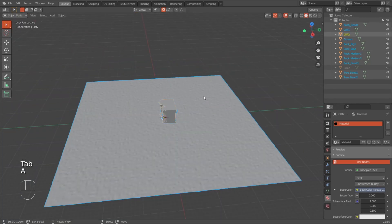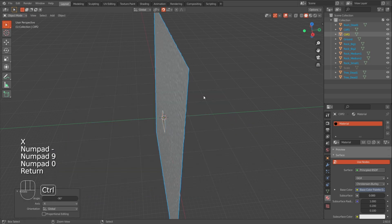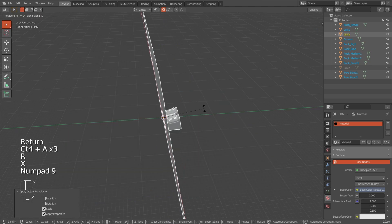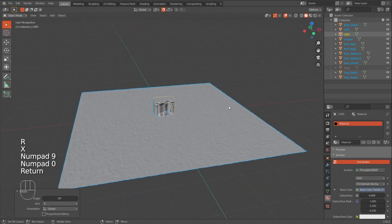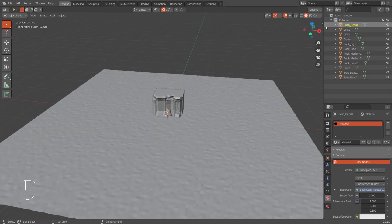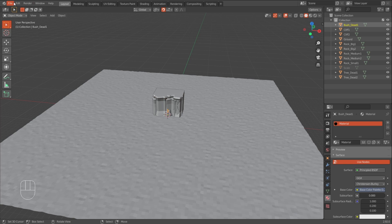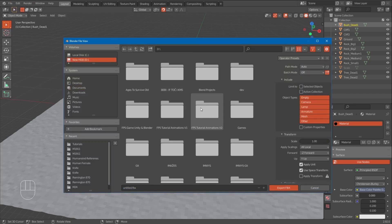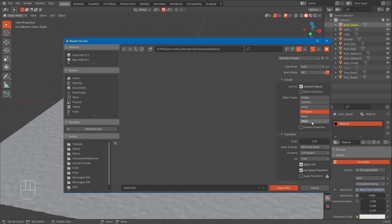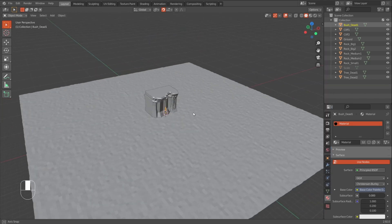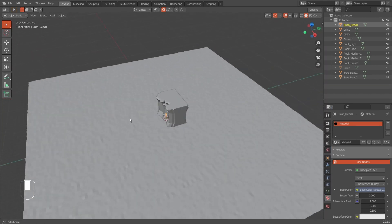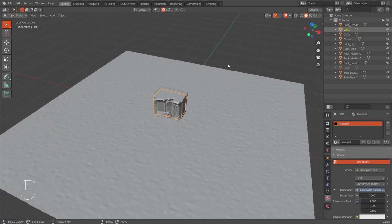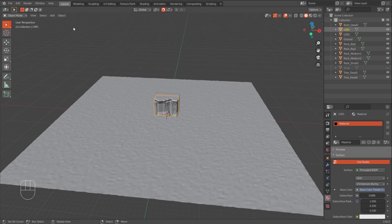Select them with A. RX minus 90. Apply the location, rotation and scale. Make sure you applied all the modifiers that you had. And now you can export them one by one. By selecting it. Export, FBX. And then save it where you want it. Of course select mesh. Selected objects. FBX unit scale. And this would be my bush dead one. You will be able to download all of these. Again I'll put a link to it in the description. Same as I did last video.